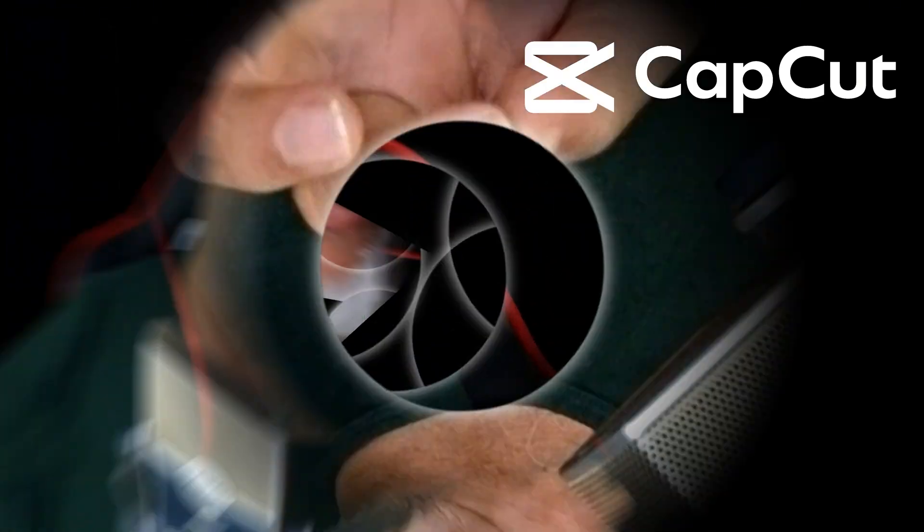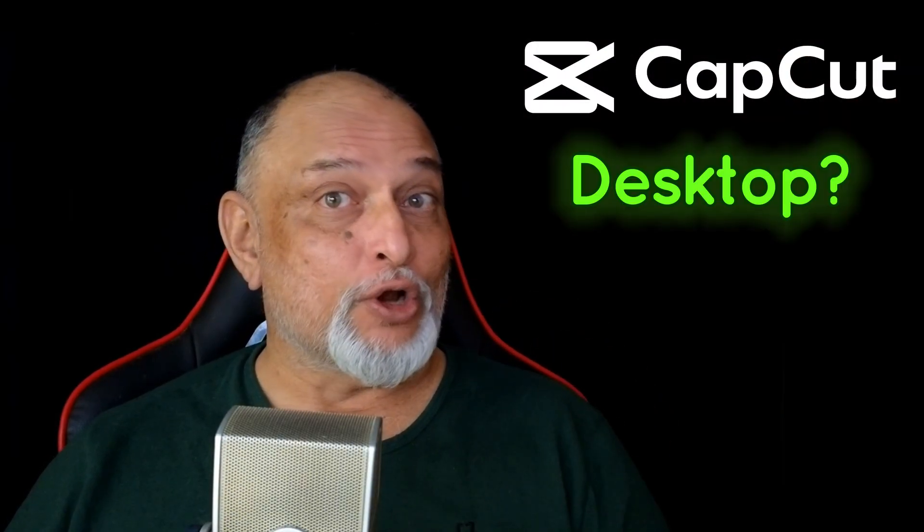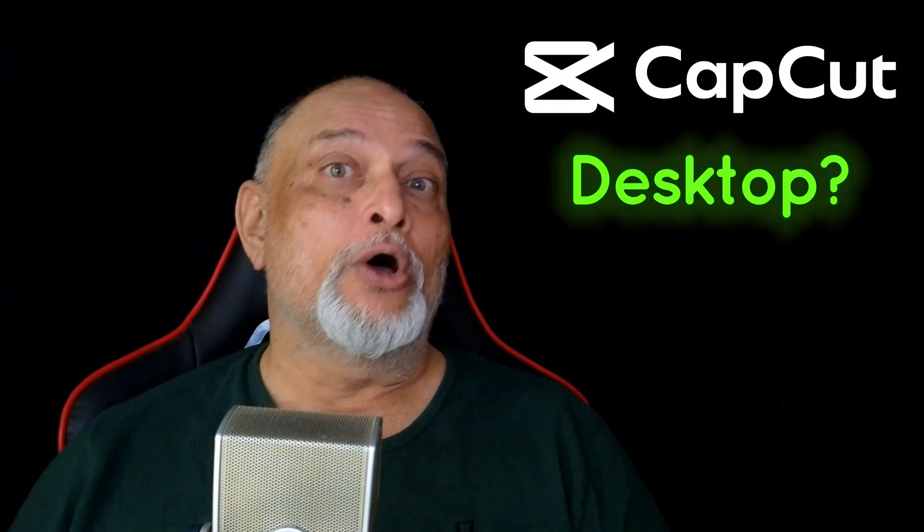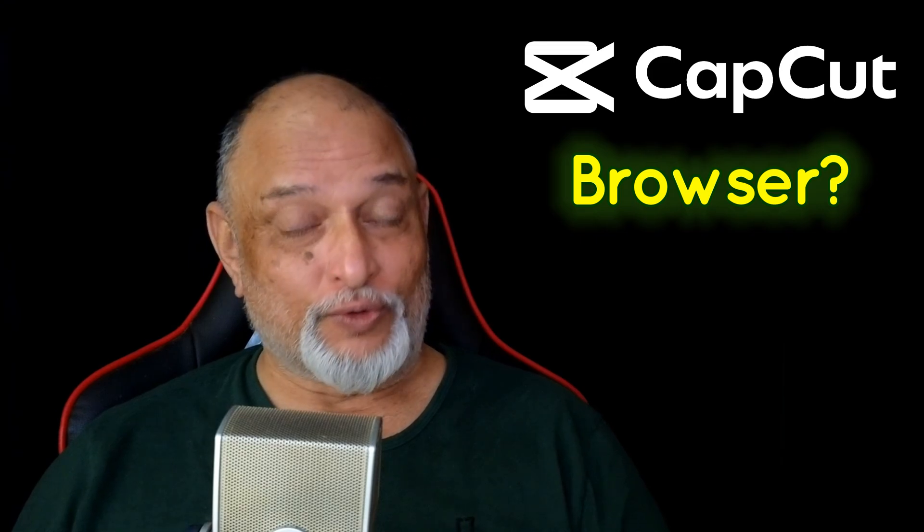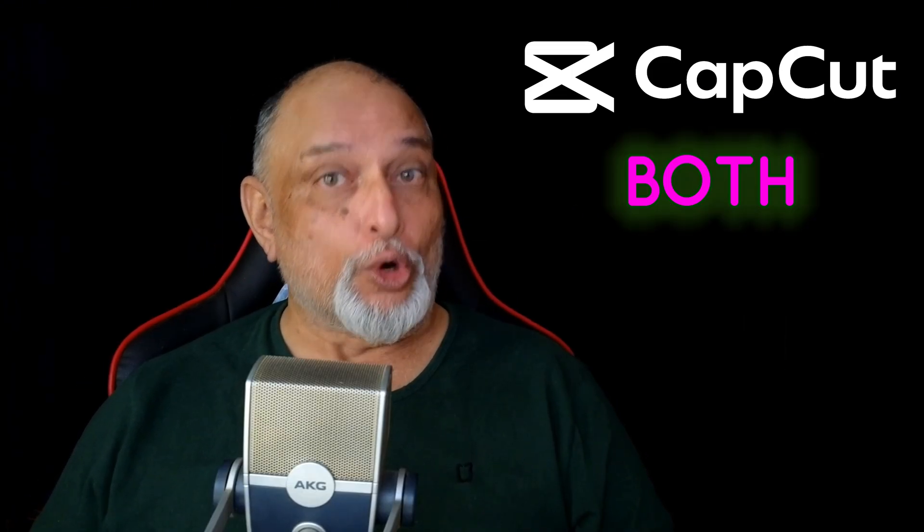Here is a question about CapCut. Do I use the desktop version or the browser version? The answer is use both.